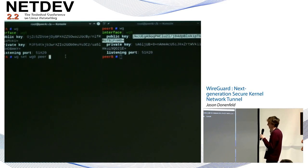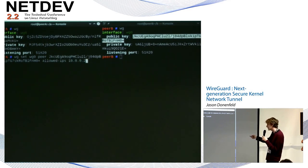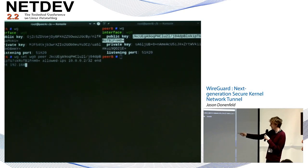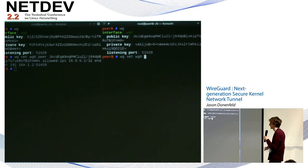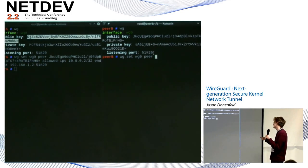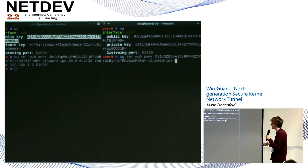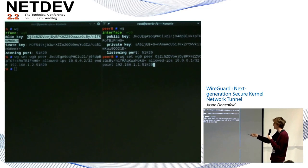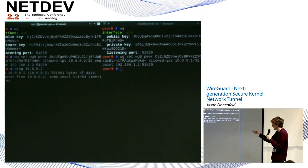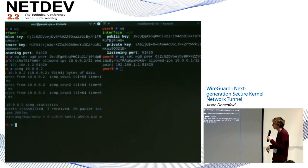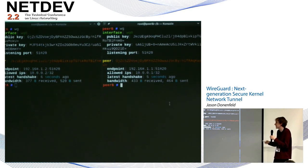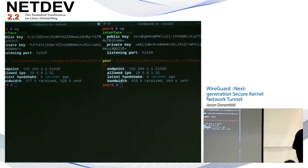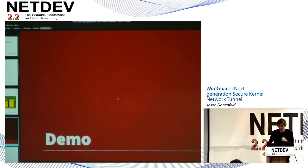Tell the two peers about each other: peer A learns peer B's public key, the allowed IP 10.0.0.2 inside the tunnel, and the internet-facing endpoint 192.168.1.25:1820. Peer B learns peer A's public key, allowed IP 10.0.0.1, and the internet-facing address. After that, you can just ping and it works — all the crypto happens behind the scenes. Hit 'wg' to see info about what happened, but from the admin's point of view it just goes.